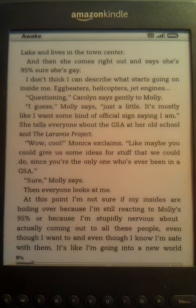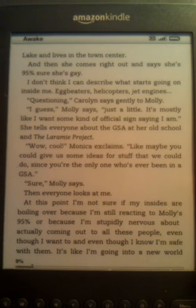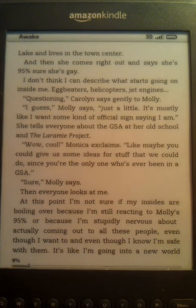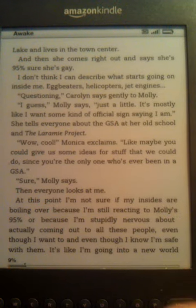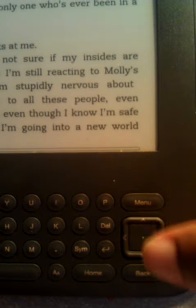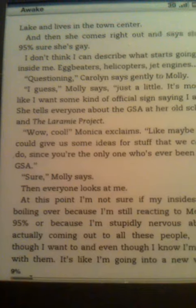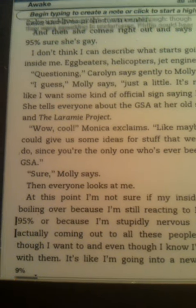So this is my Kindle. I'm going to quickly show you how to do note-taking. So all I have to do is use my little button here, the directional button, and go to anywhere on the page.